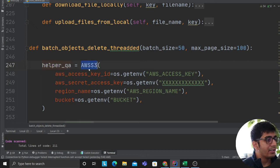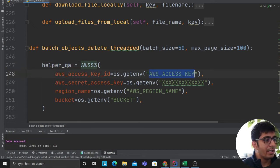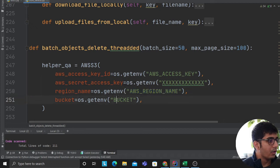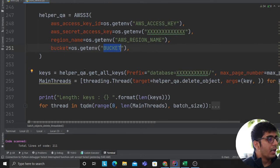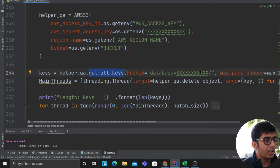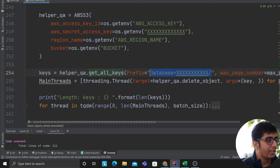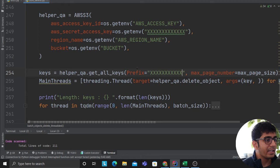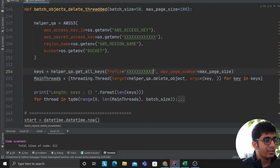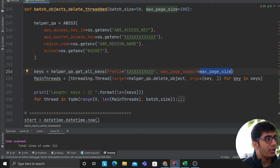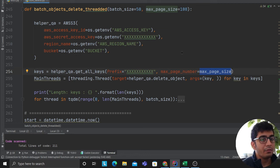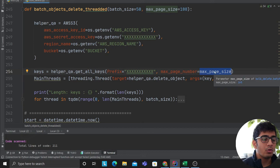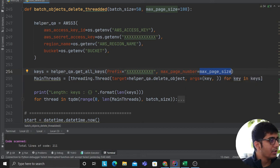Over here, I create an instance of a class AWS S3 providing the access key, secret key, and the bucket name. After that, I say helper QA, get all keys. I provide in whatever your prefix is. In this case, I'm just going to provide XXXX. This is the placeholder here. Max page number. If you don't provide, it's defaulted to 500. So we're saying that maximum, I want to go to 100 pages.